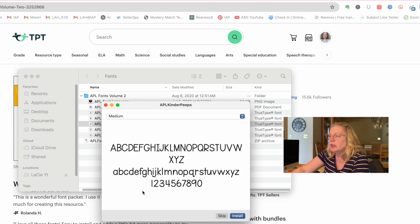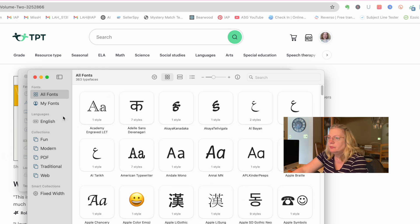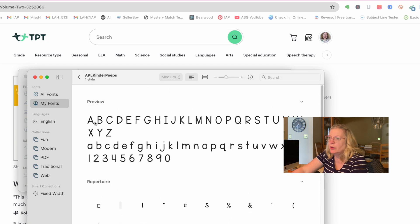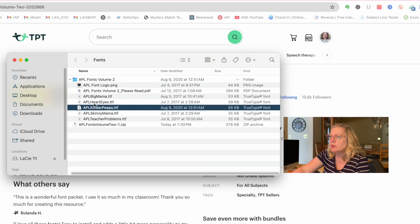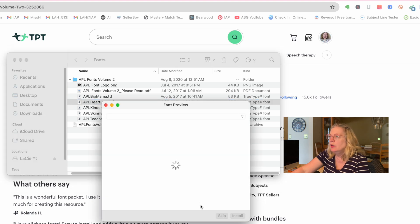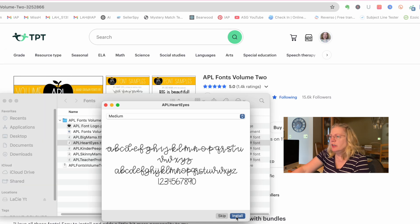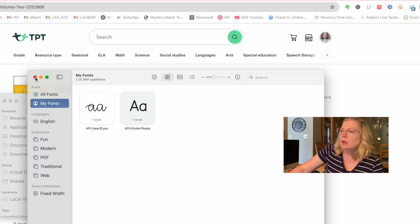So I'm going to put in Kinder Peeps and Apple Heart Eyes — one script and one clean easy-to-read font. I double-click Kinder Peeps and the font preview shows up with the uppercase and the lowercase. You go to Install, and it shows up in my fonts. Then I double-click Heart Eyes — it opens the preview; it's very script, I might put it on a cover. I hit Install again and it shows up in my fonts. Now I have them and I can close this up.